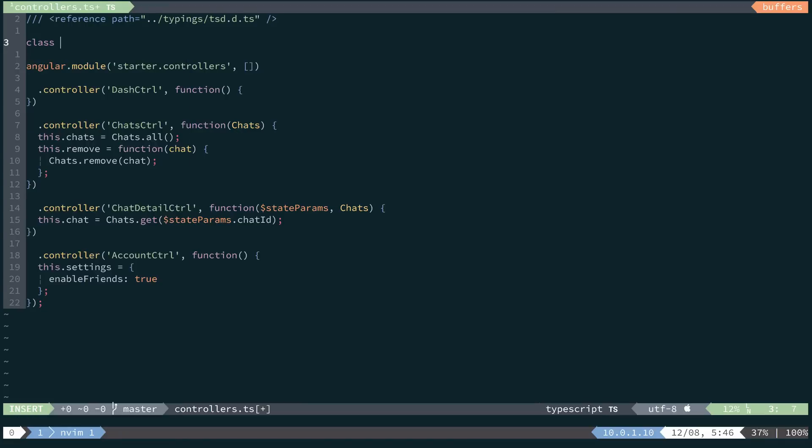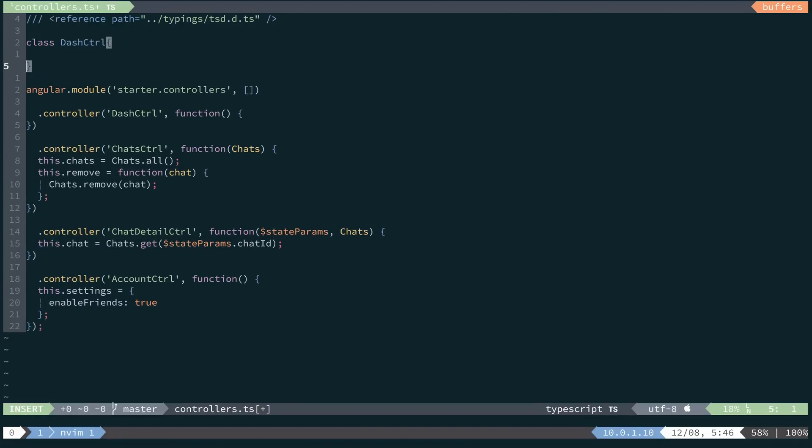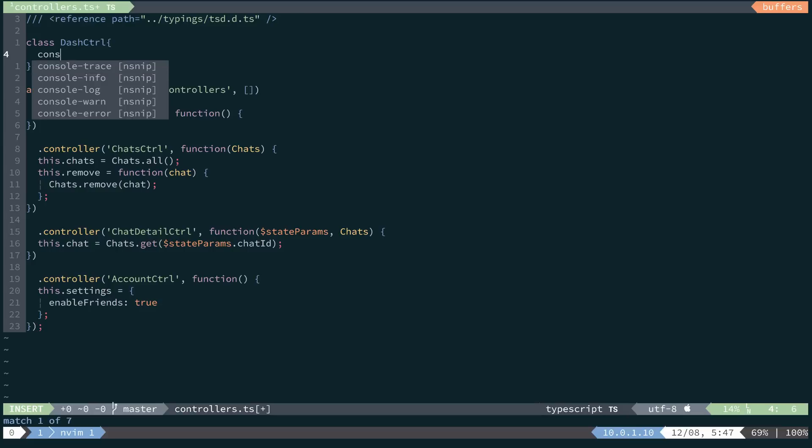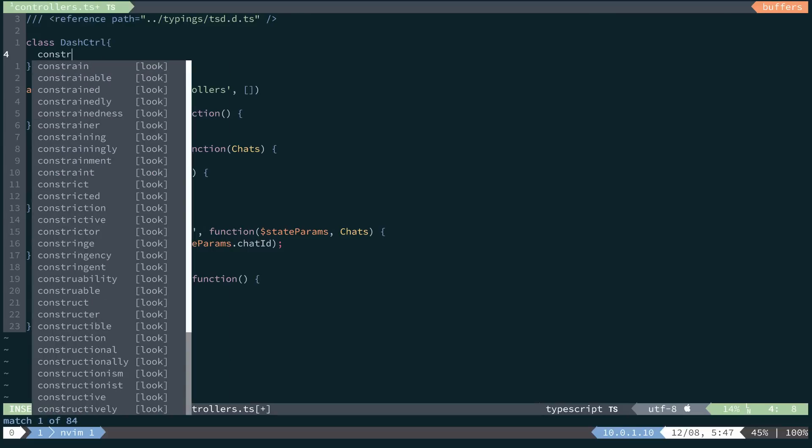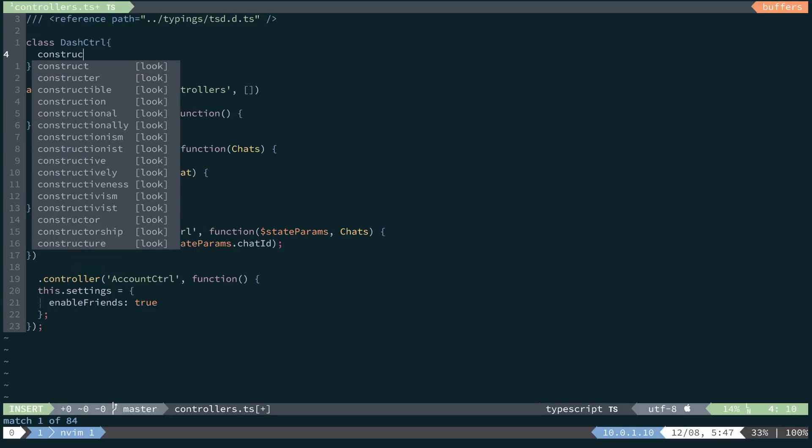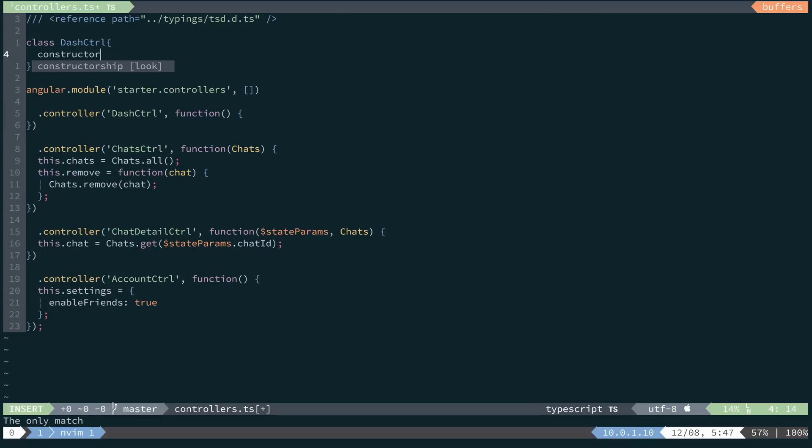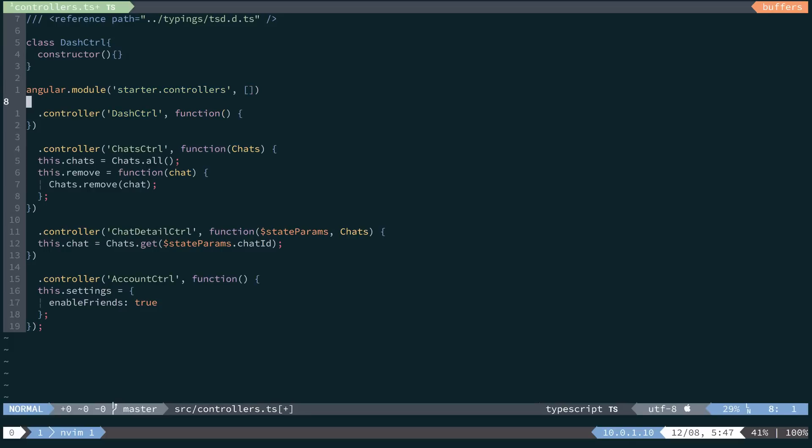And for this first one, we'll call it our dash controller. And inside of it, it's going to obtain a constructor, which has zero dependencies and does nothing. So we'll close that out.